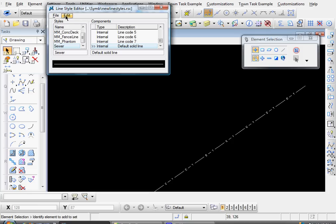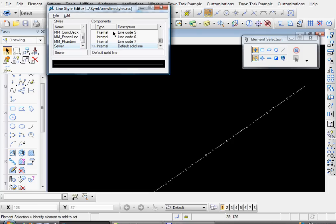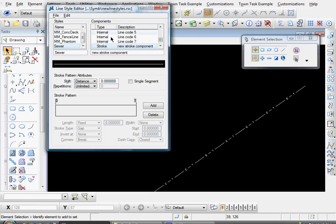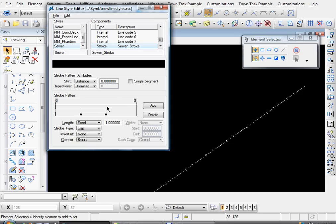And now come up to Edit, Create, Stroke Pattern. And we'll name that Sewer Stroke. And this particular line style will have two segments to it. So come down here and click the Add button twice.